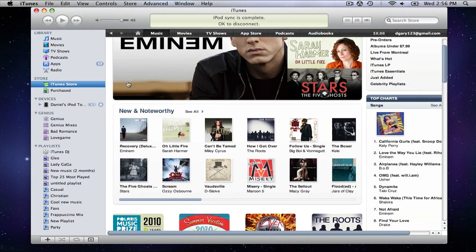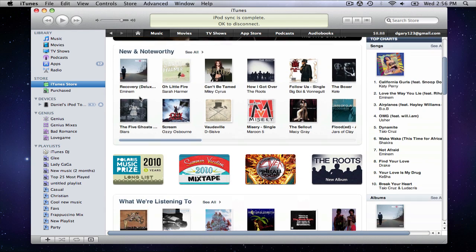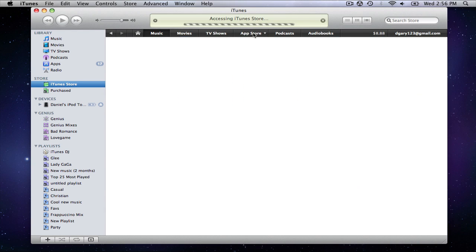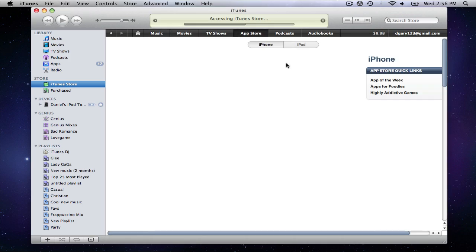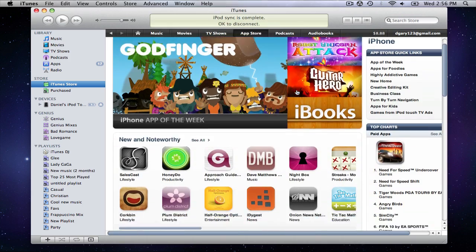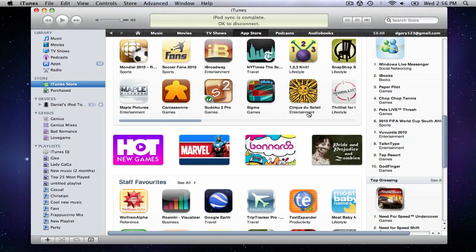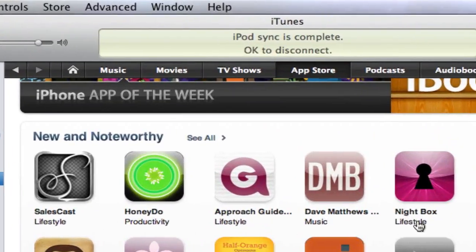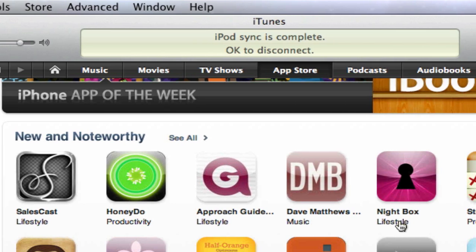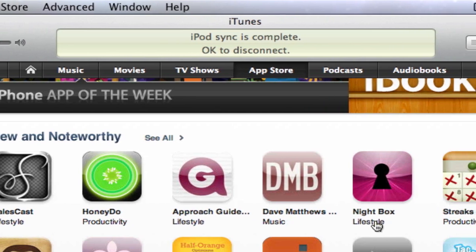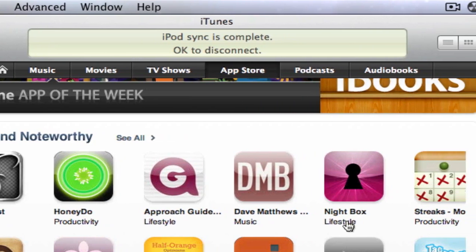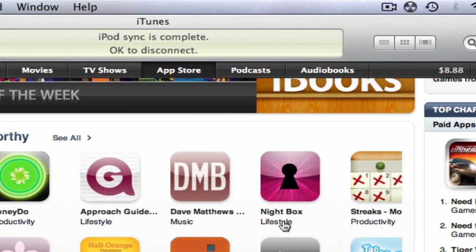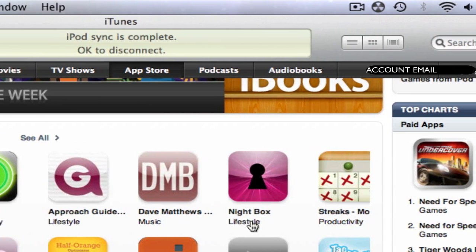Apple has designed the iTunes Store to have a simple and intuitive interface so that it's really easy to find exactly what you're looking for. Along the top of the window is a selection pane that you can use to choose whether you're looking for music, movies, TV shows, applications, or podcasts.